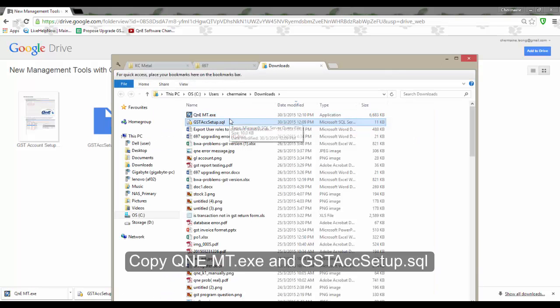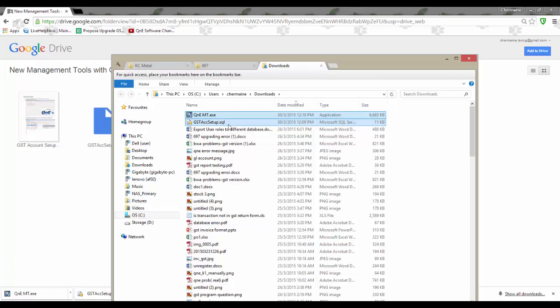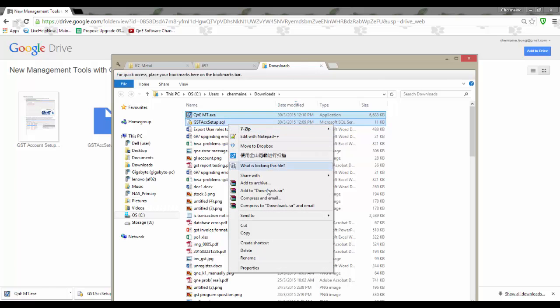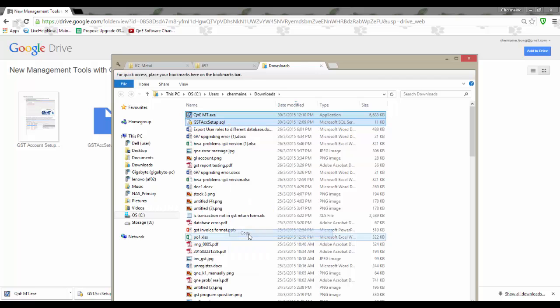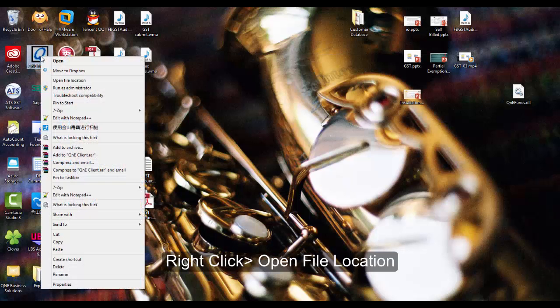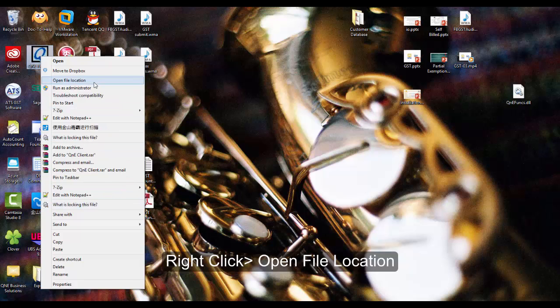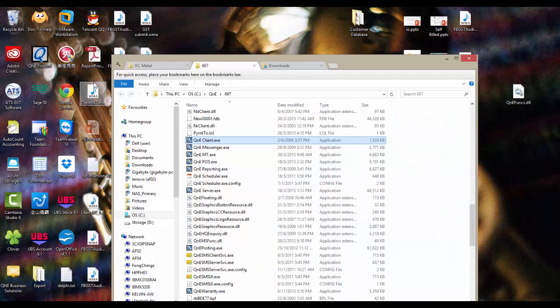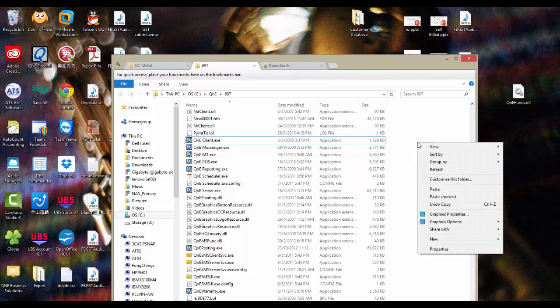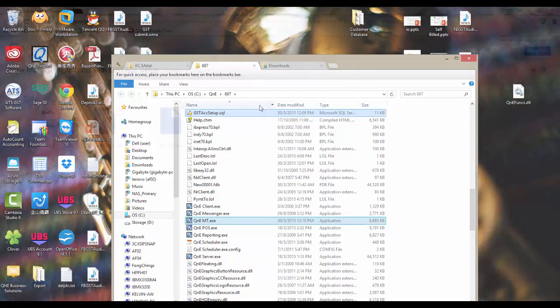Then copy these two files and go to your Q&E working folder by right-clicking the desktop icon and selecting Open File Location. Paste the files in this folder and replace the existing Q&E empty application.